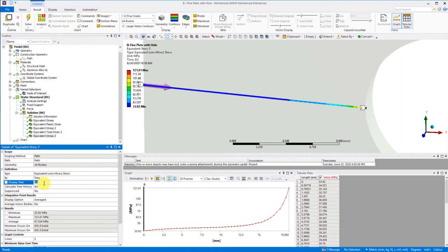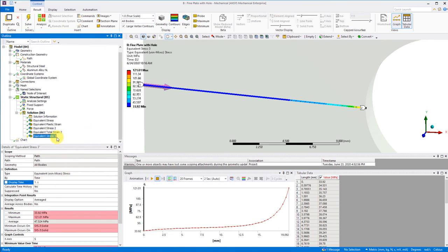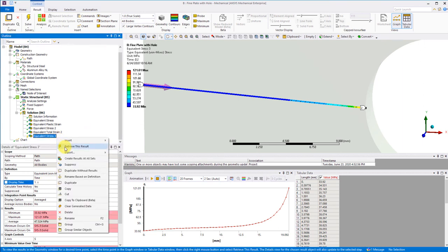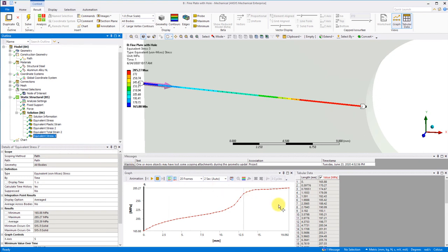Now change the display time to 1 where we have our full load applied and reevaluate the results. Here we see a much different stress distribution with the metal plasticity as compared to before with just the elastic solution.